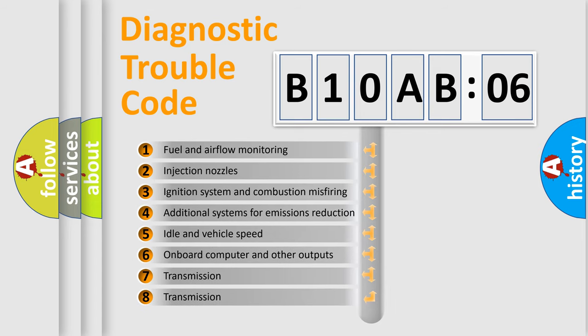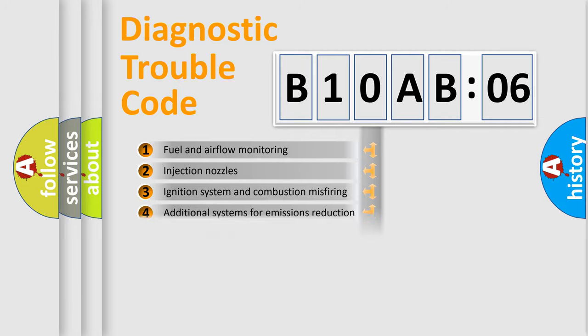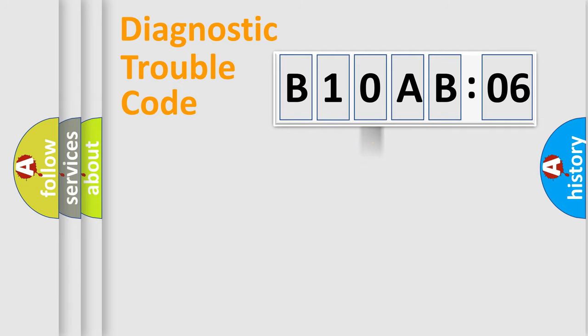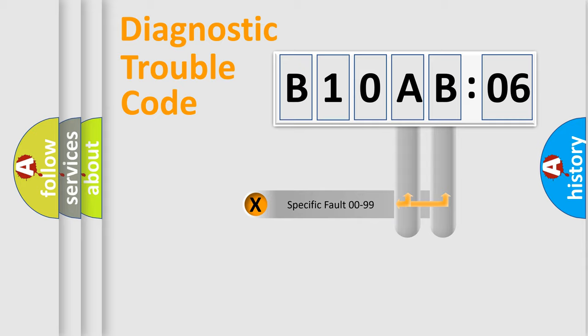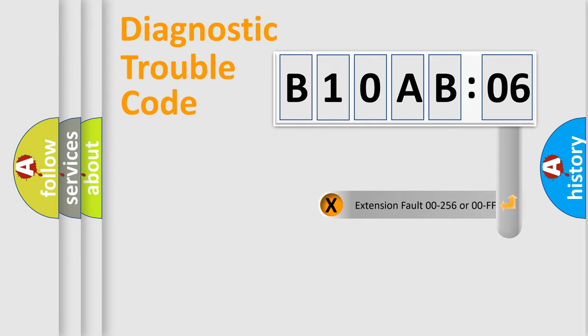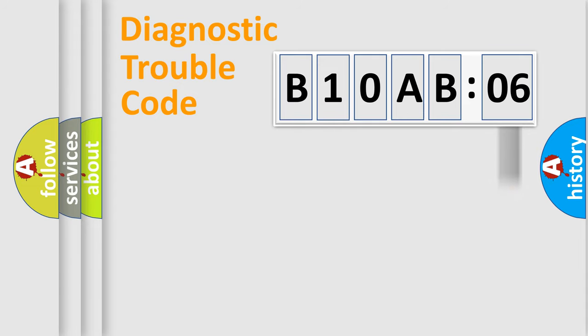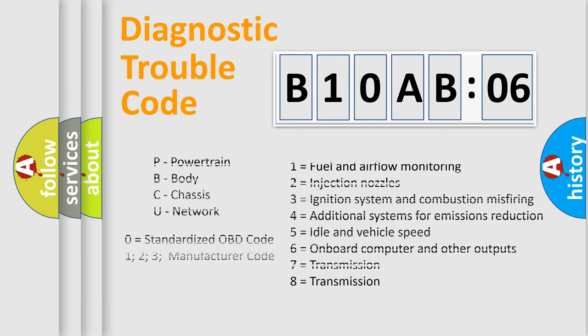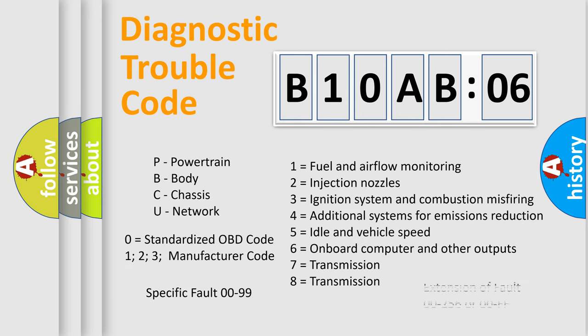The third character specifies a subset of errors. The distribution shown is valid only for the standardized DTC code. Only the last two characters define the specific fault of the group. The add-on to the error code serves to specify the status in more detail. For example, a short to the ground. Let's not forget that such a division is valid only if the second character code is expressed by the number 0.